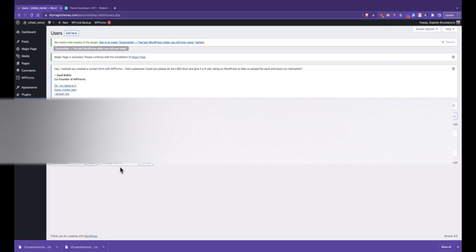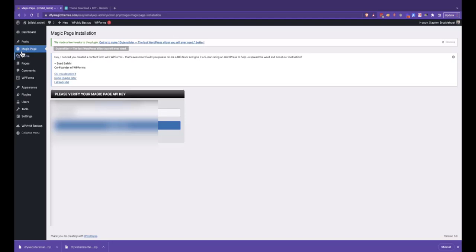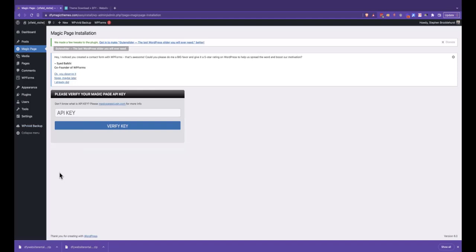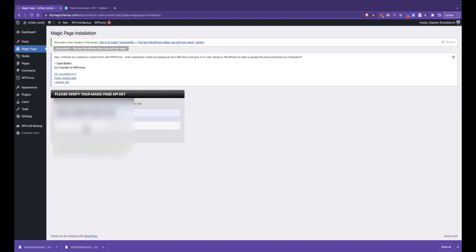Next, you're going to need to put in your Magic Page license key. So we can click on there or up on Magic Page on the tab. I'm going to enter in my key now. Next, click Proceed.